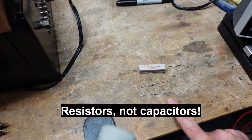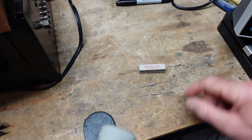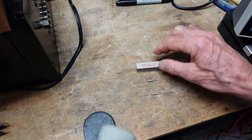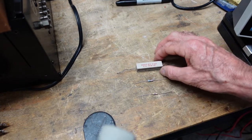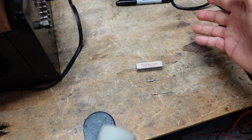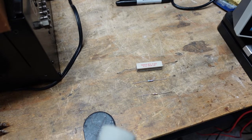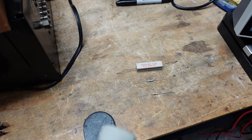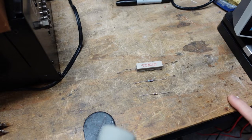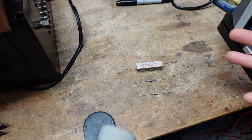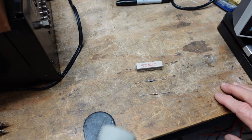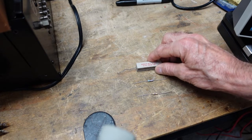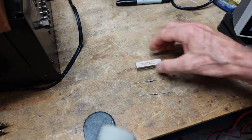You'll come across the terms radial and axial when we discuss capacitors and in some cases inductors that are made for circuit board or PCB mounting. But most of the resistors that we see are going to be axial.